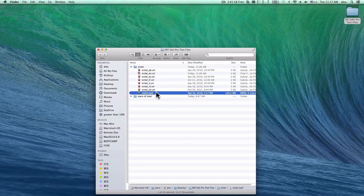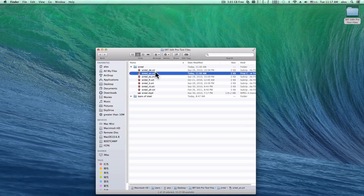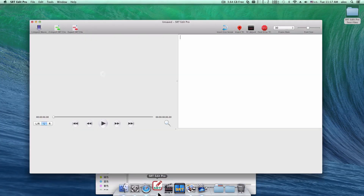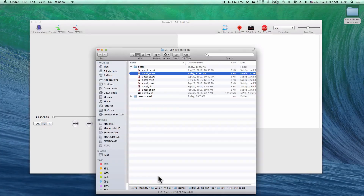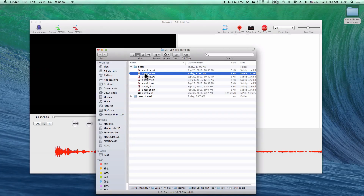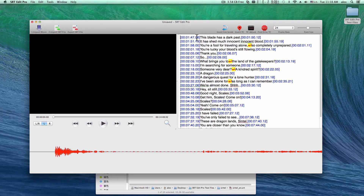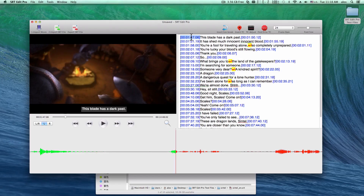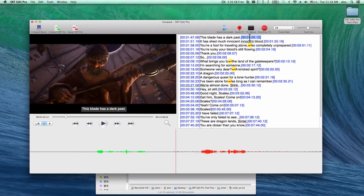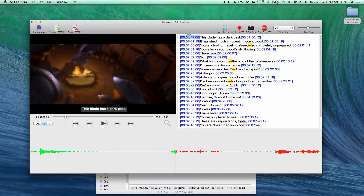To edit a SRT file, you should prepare a video and a SRT file. Launch SRT Edit Pro, drag your movie and drop it here. Drag your SRT and drop it here too. As you can see, this is the start timecode and end timecode of the subtitle. Click on it and the playhead will jump.